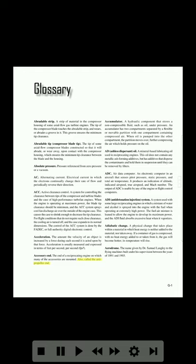Accessory end: the end of the reciprocating engine on which many of the accessories are mounted; also called the anti-propeller end. Accumulator: a hydraulic component that stores a non-compressible fluid such as oil under pressure. An accumulator has two compartments separated by a flexible or movable partition, with one compartment containing compressed air. When oil is pumped into the other compartment, the partition moves over, further compressing the air, which holds pressure on the oil.